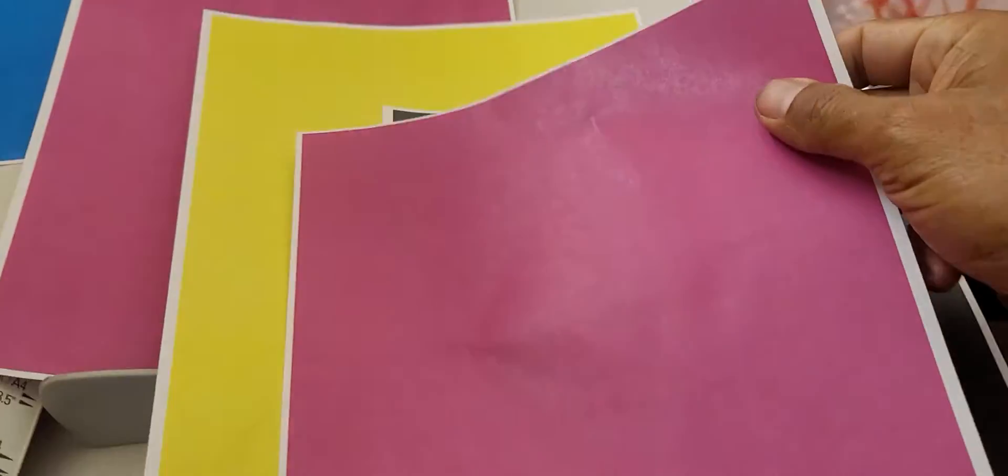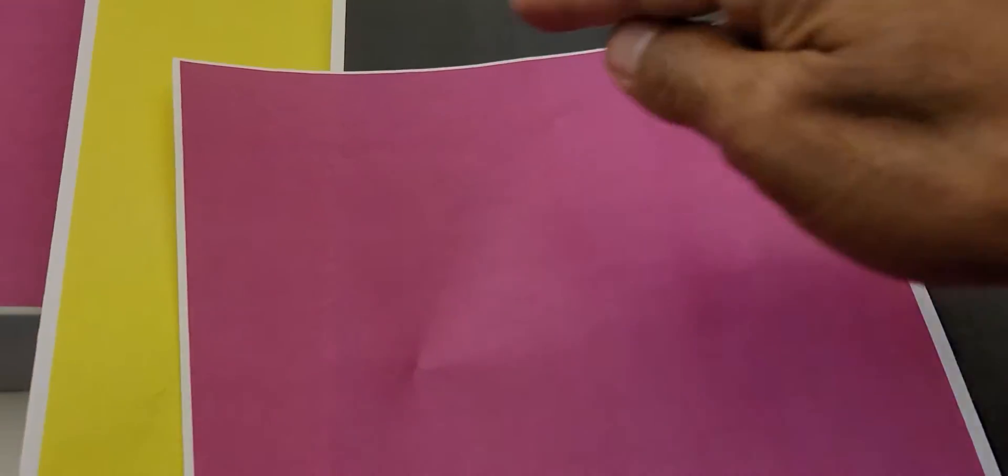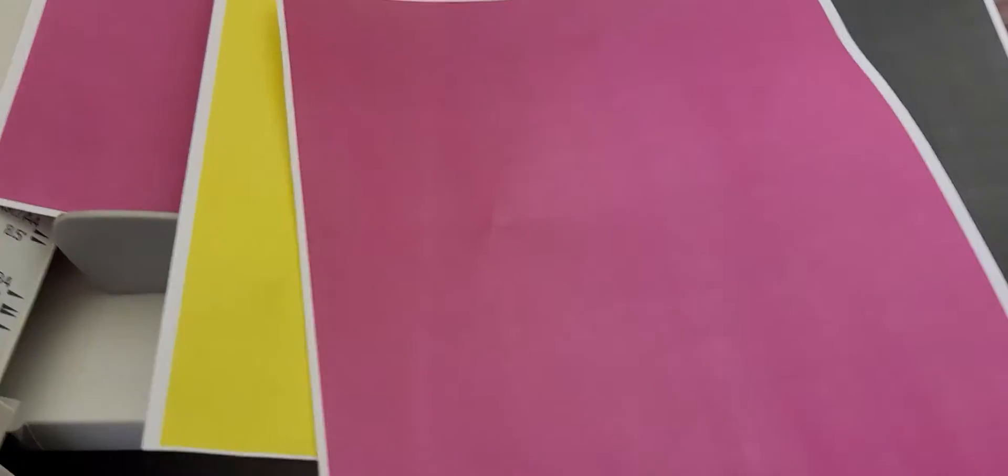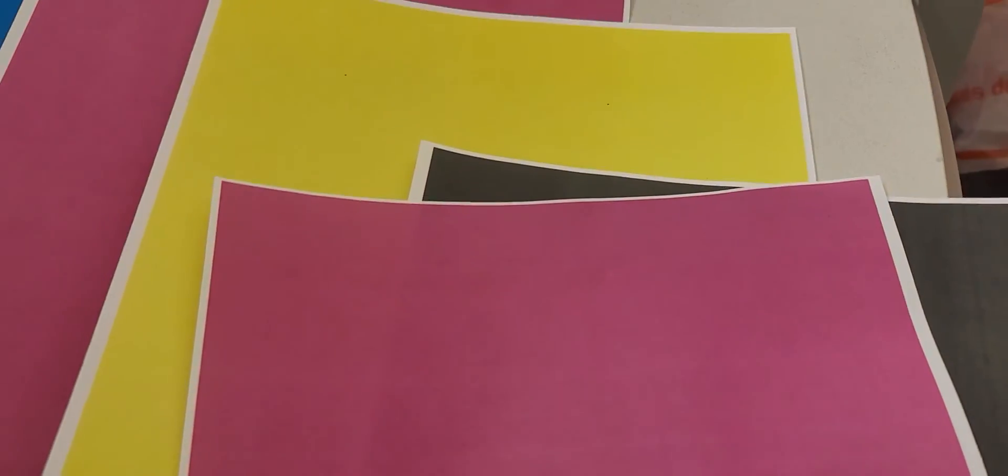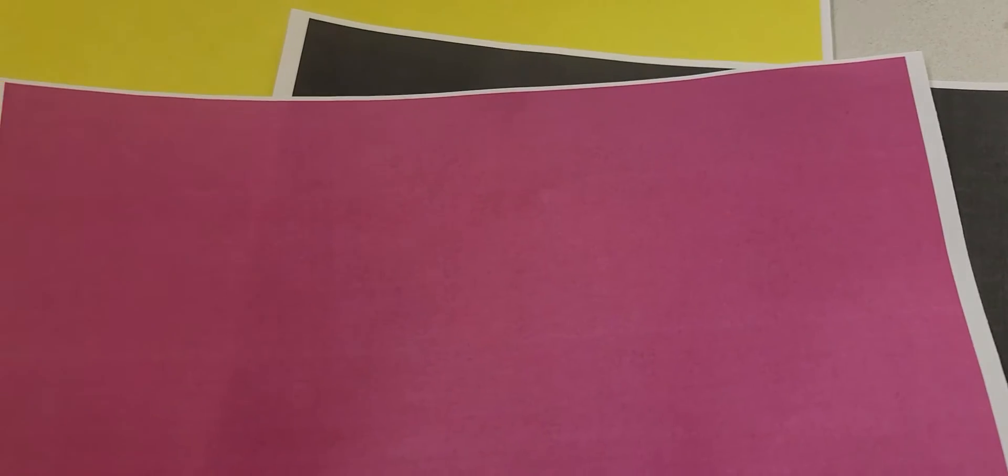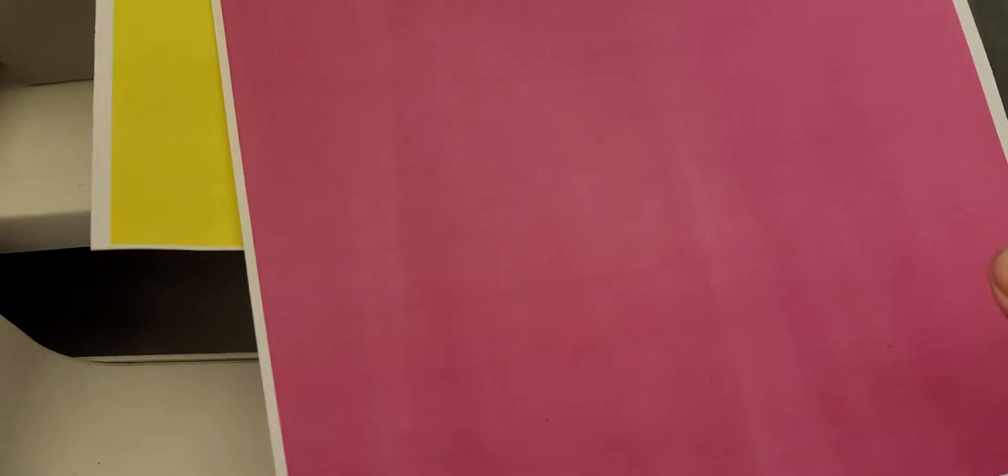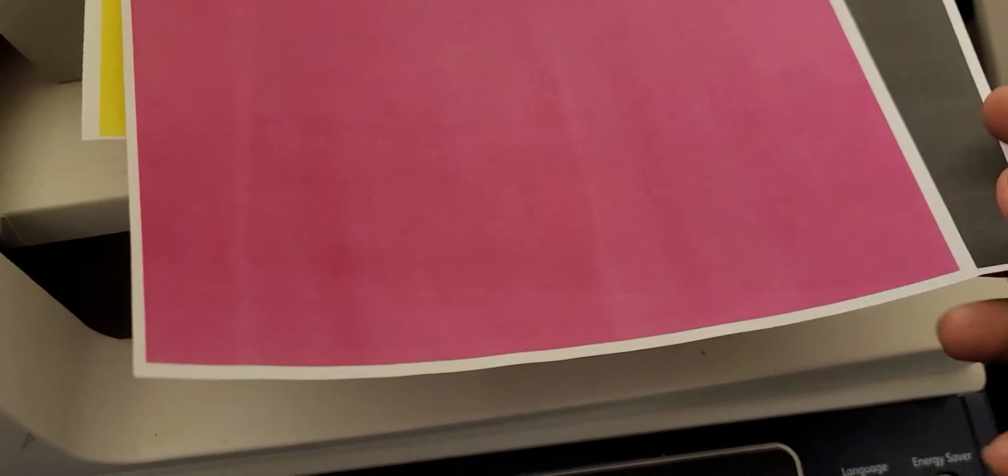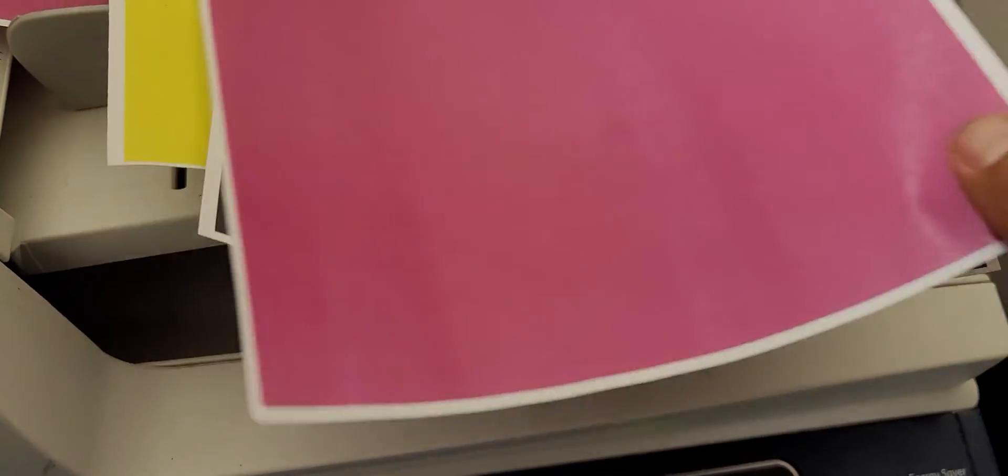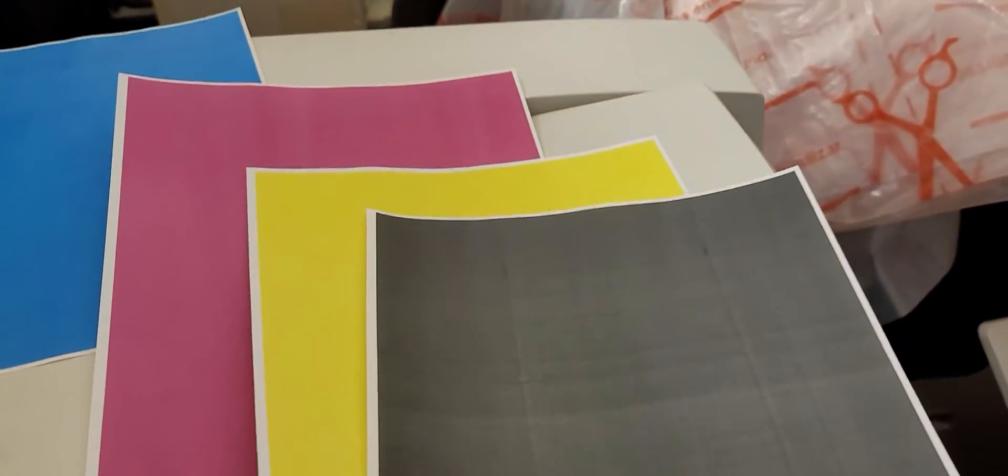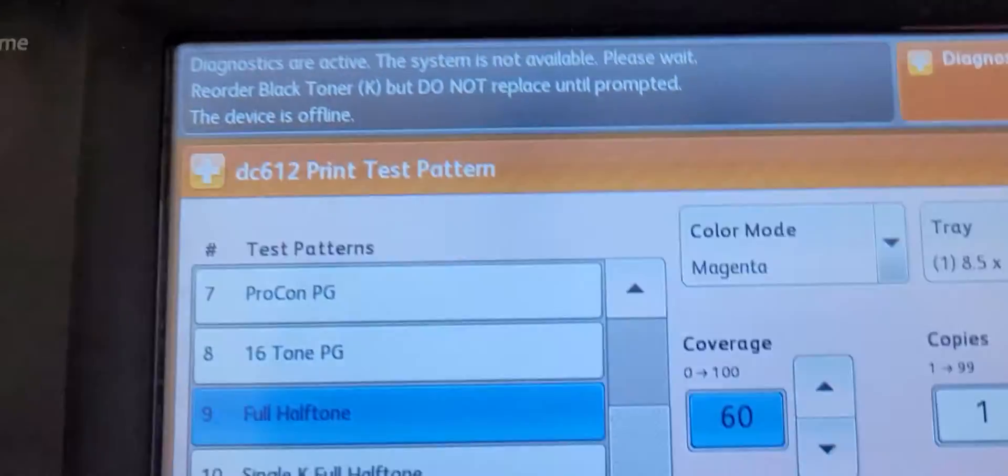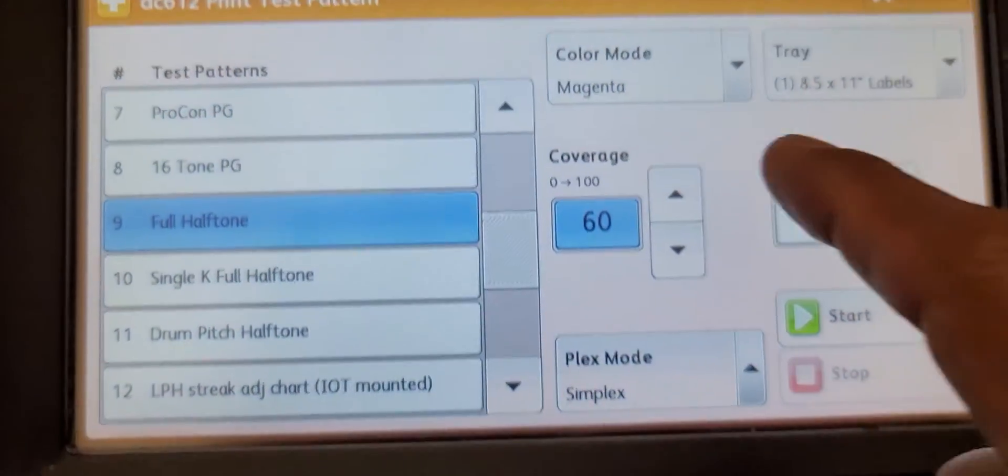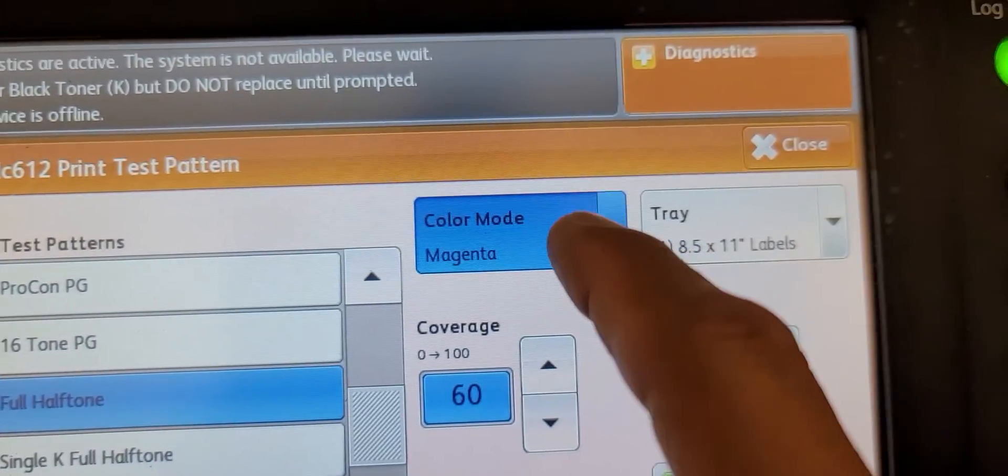Here's the magenta. It prints out full toner coverage on an 8.5x11 sheet, and you can see how the color fills in the page. If you see any defects - spots, lines, missing toner, voids - it will show up here. You can do one for each color by selecting the color mode.